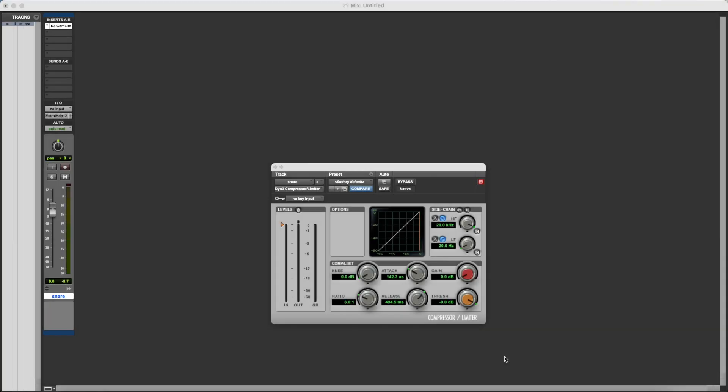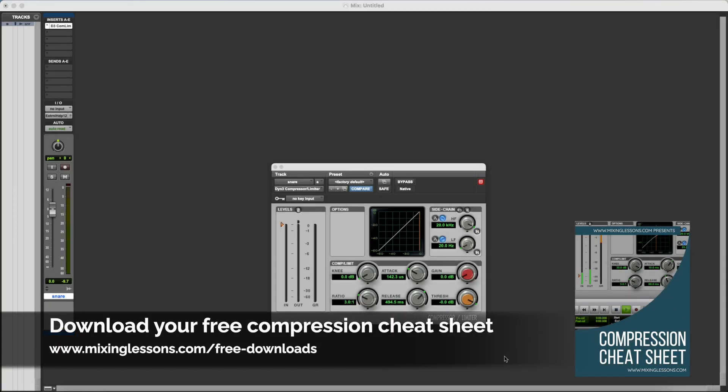Hey, Alex here at MixingLessons.com. In this video, we're going to have a look at the threshold setting on a compressor.